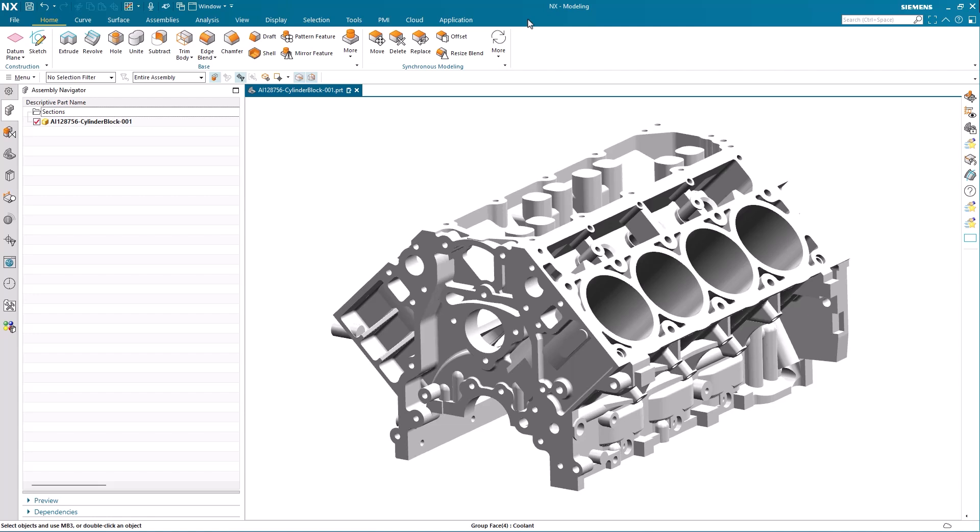We will look at the improvements to the performance predictor by using this cylinder block as a quick study case. Here we start from scratch and we will add some mechanical loads as well as temperature loads to demonstrate the new capabilities in performance predictor.